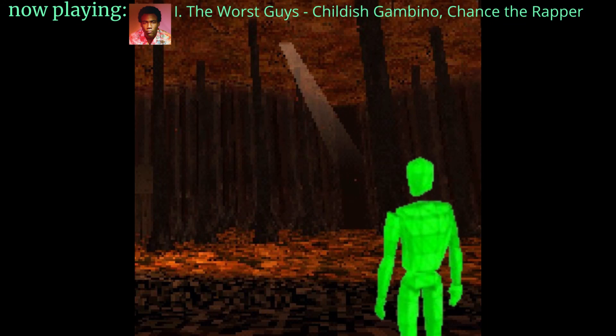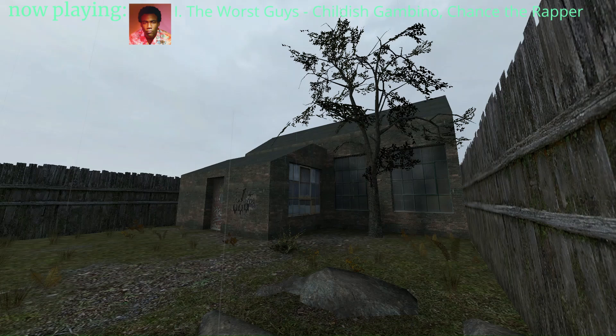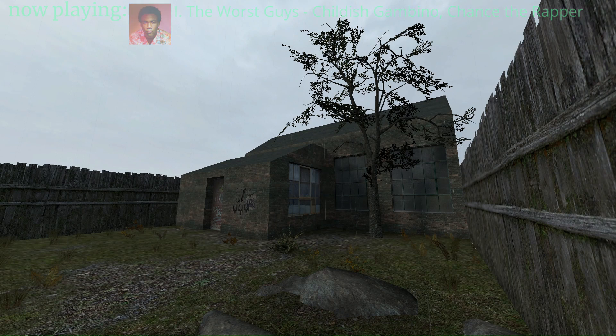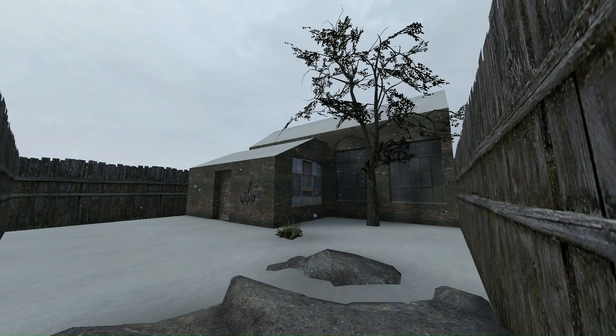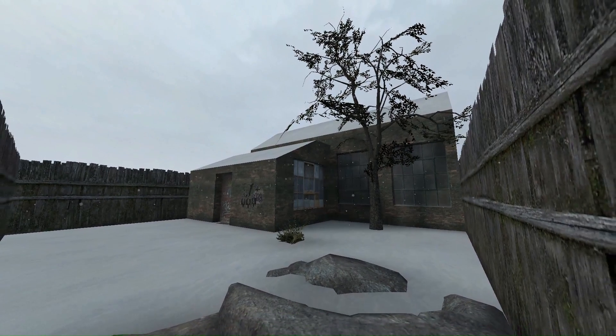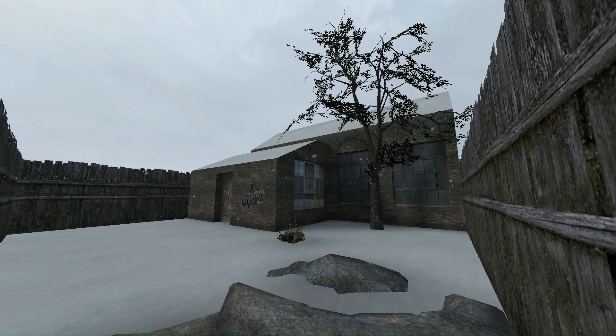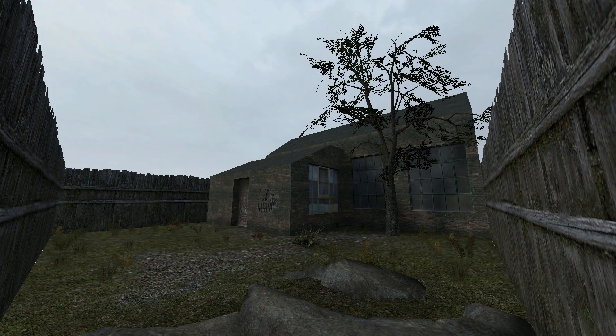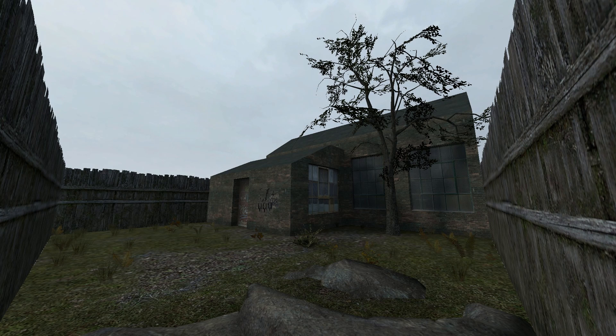Hey, it's Earthcastle. Today I will teach you how to make rain and snow in the Hammer Editor. As you can see here, we have this outdoor area with no snow or rain.